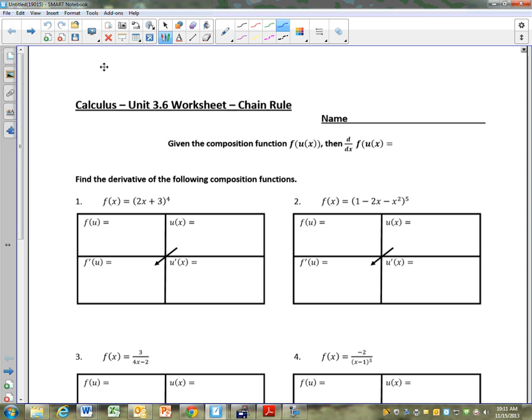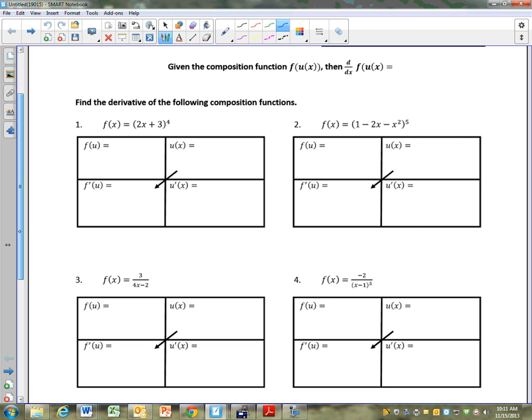You don't have to write this down. I'll tell you stuff you need to write down. Here's the idea — this is the whole idea right here. What we want to do is take a derivative of something like 2x plus 3 to the fourth, but we don't want to multiply it all out four times. That would be a lot of work. And what calculus says is this.